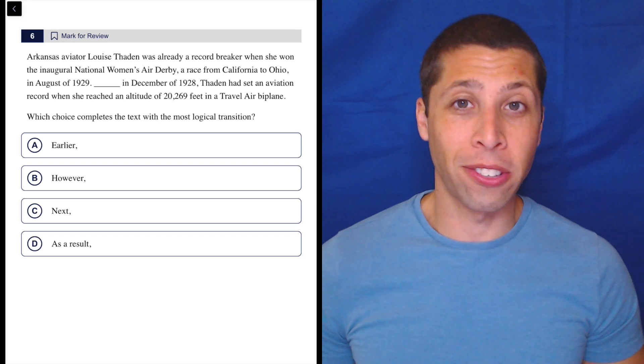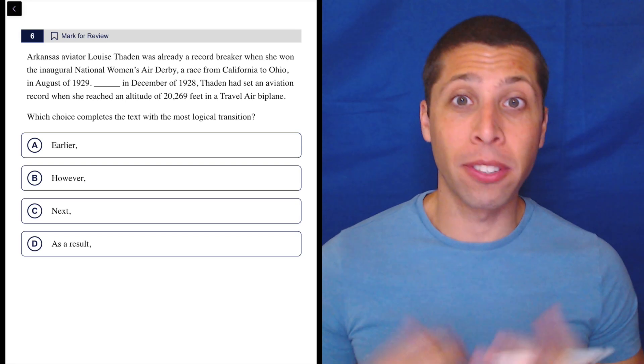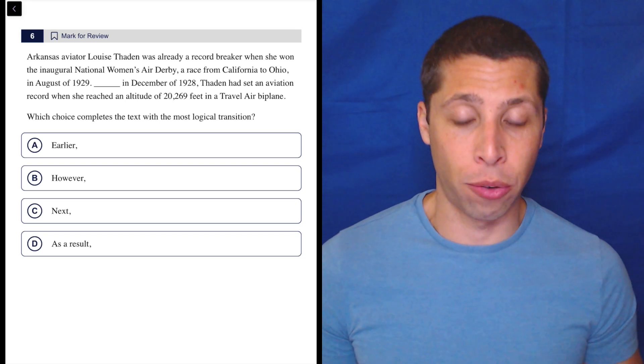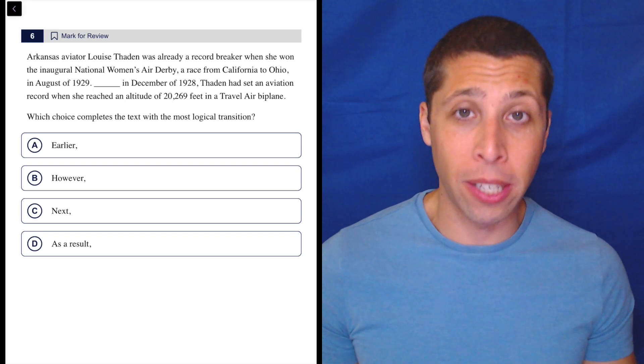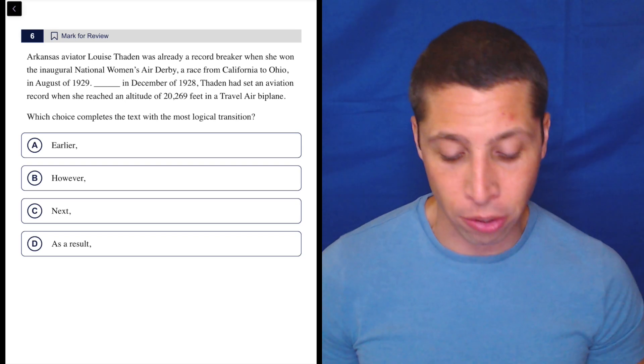All right, so these answer choices contain a couple of time transition words, but let's see if we need them. Let's go to the passage first.